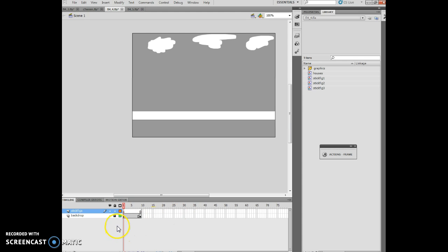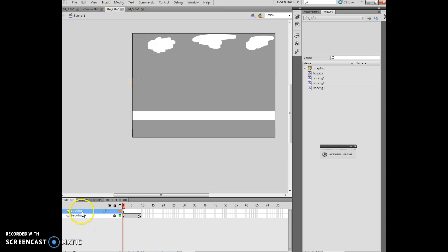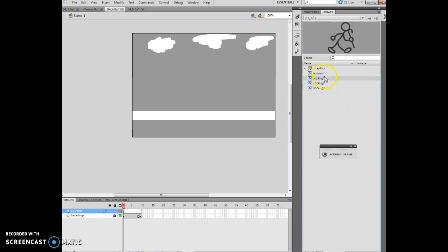I've taken care of the openFL4_4 file. I've created a new layer called stick figs. The next thing I'm going to do is click frame 1 and drag stick fig 1 into the middle of the page. So there's my stick fig.